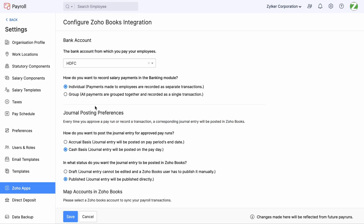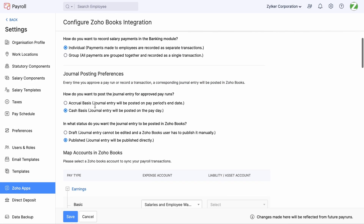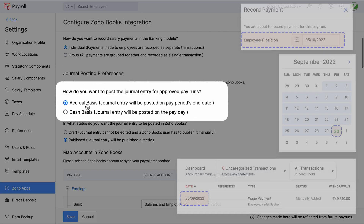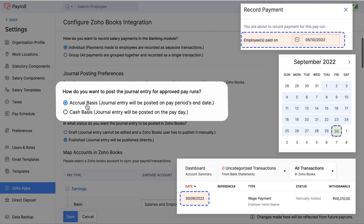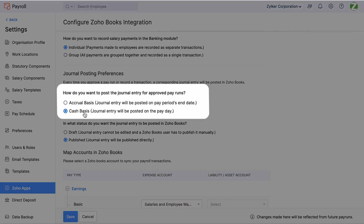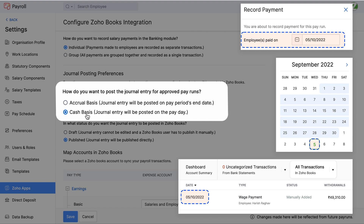Select if you want to post the journal entry on Accrual or Cash Basis. If you choose Accrual, the journal entry will be posted on the last working day of every month. While choosing Cash Basis, the journal entry will be posted on your employee's payday configured in the pay schedule.